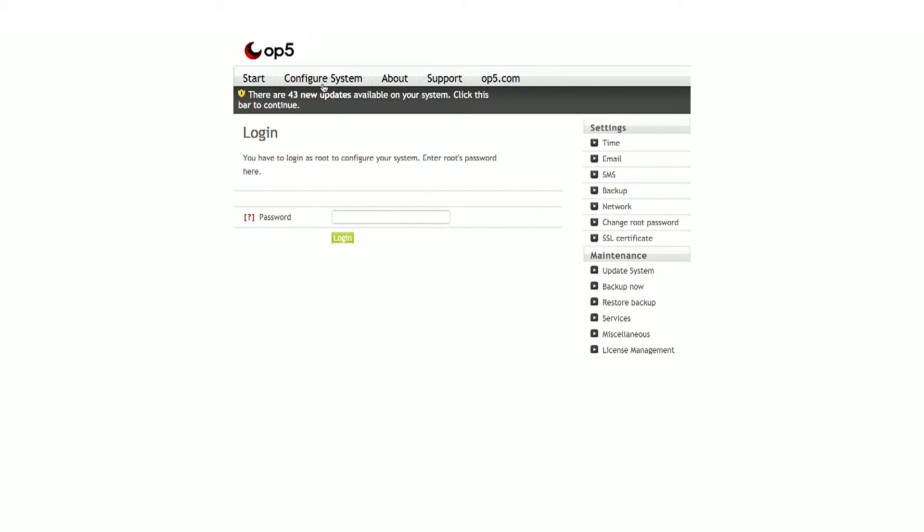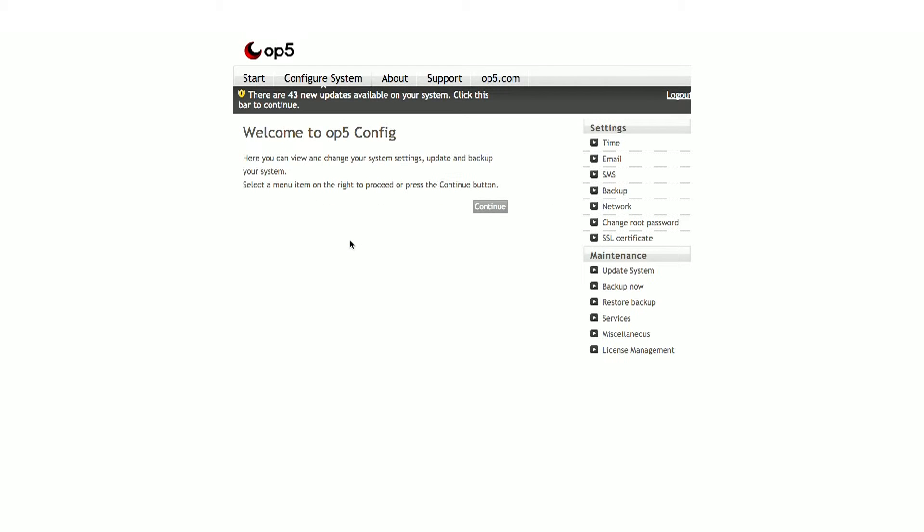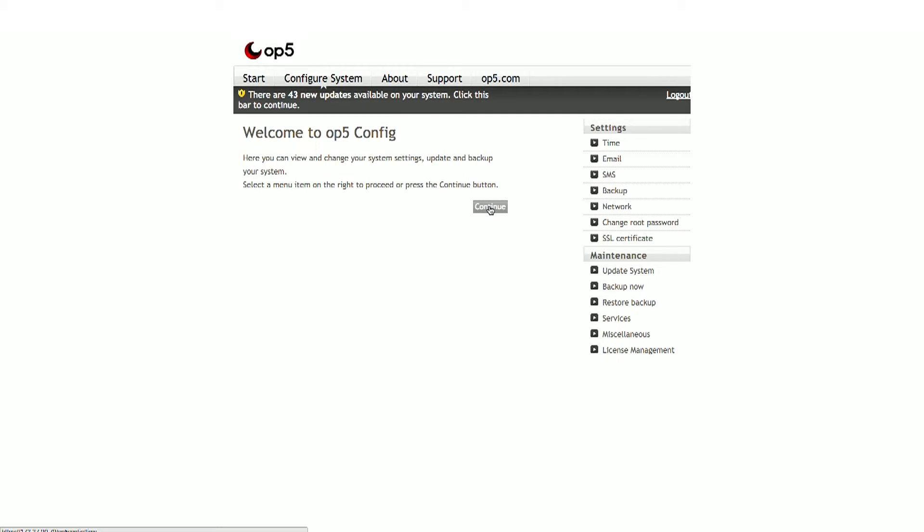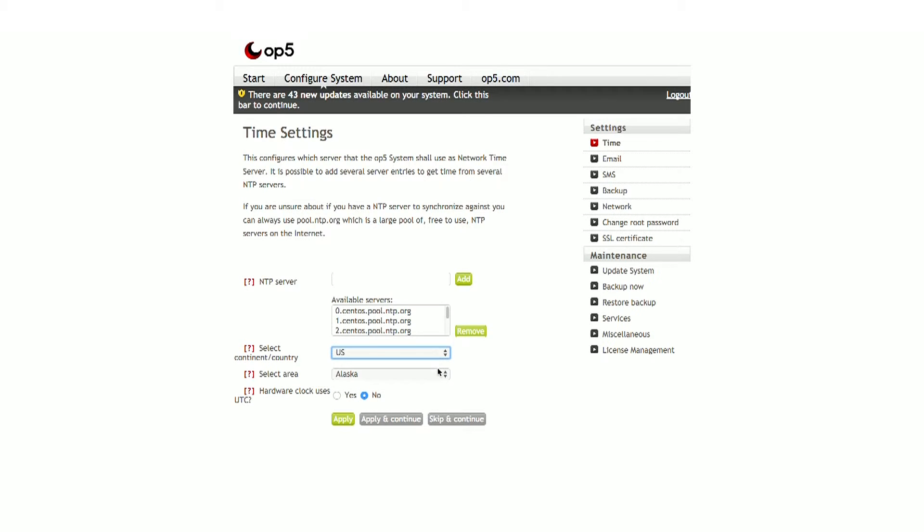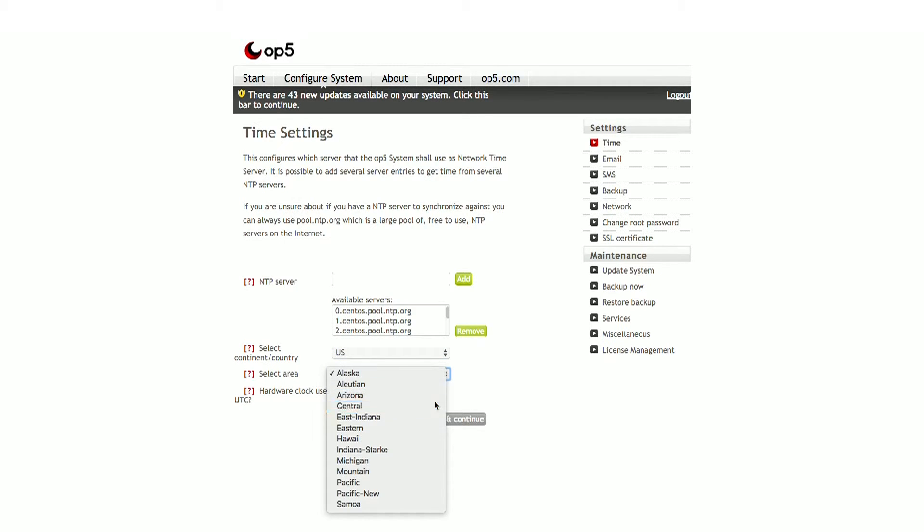A couple best practices that we recommend when initially setting up the Virtual Appliance is to set your correct time and configure the network settings to a static IP address. To set the time, click the Time tab on the right and enter your information in the boxes titled Select Continent slash Country and Select Area. Once completed, simply click Apply.